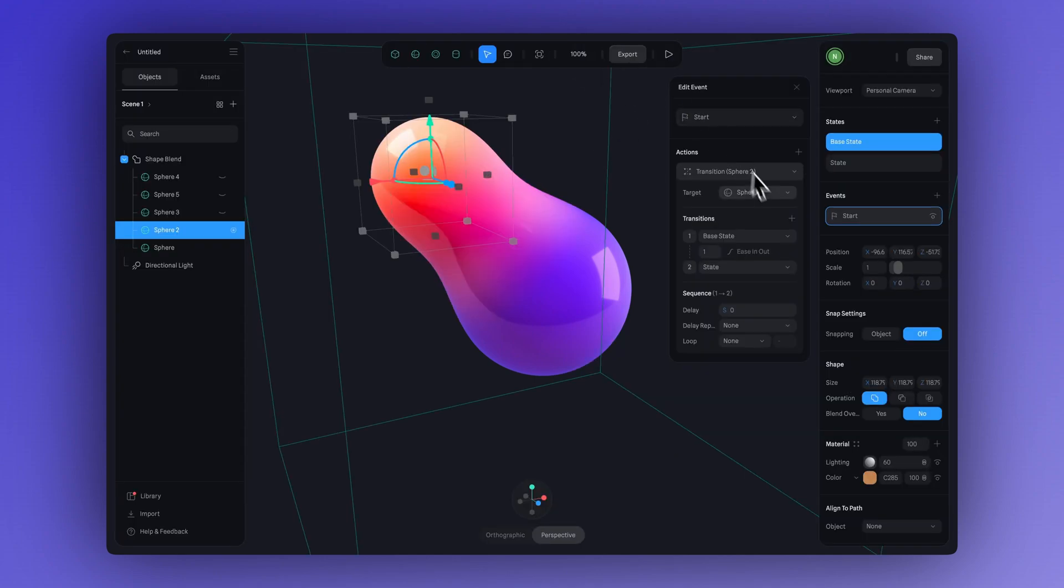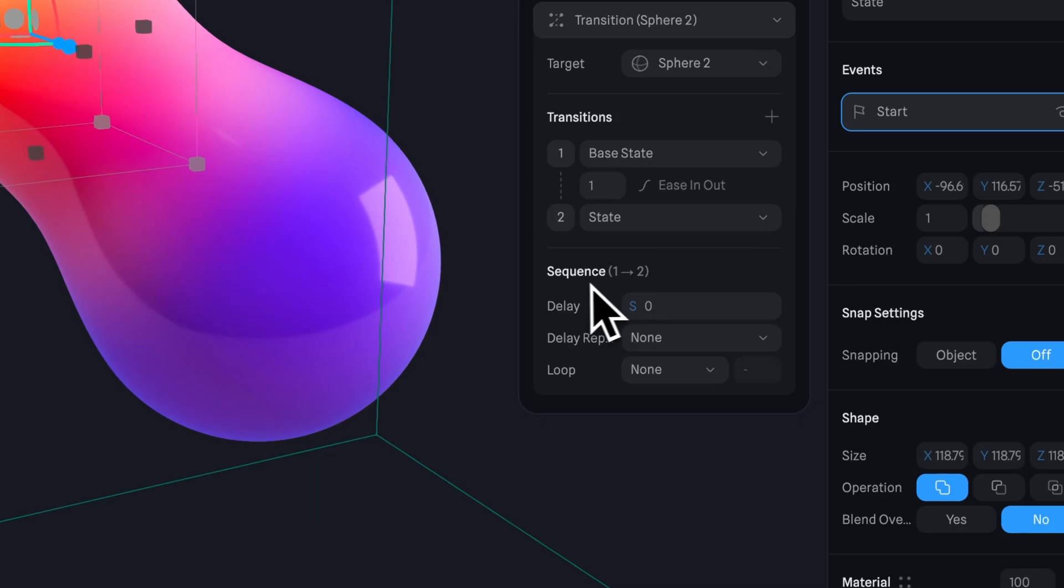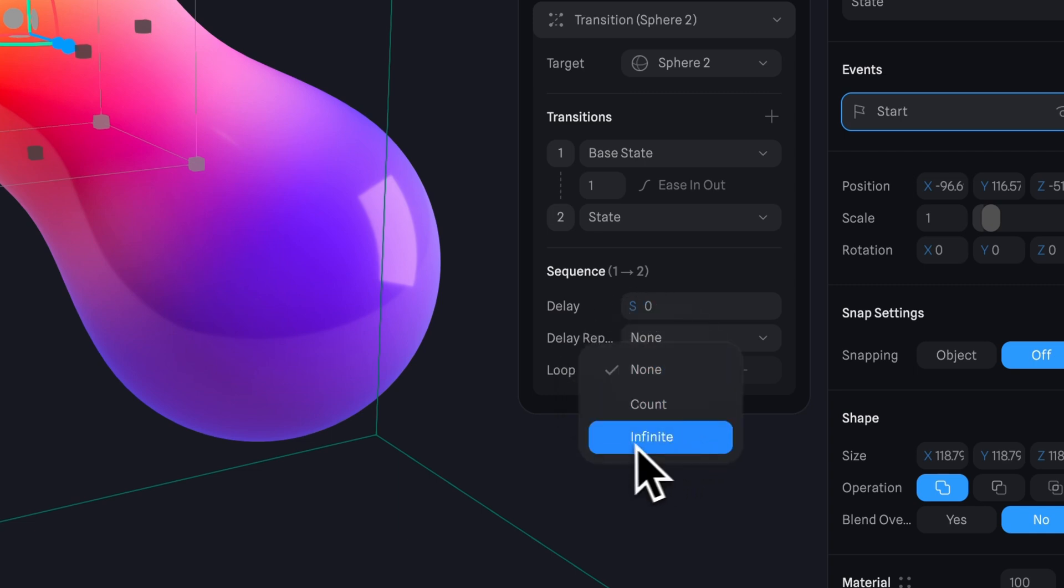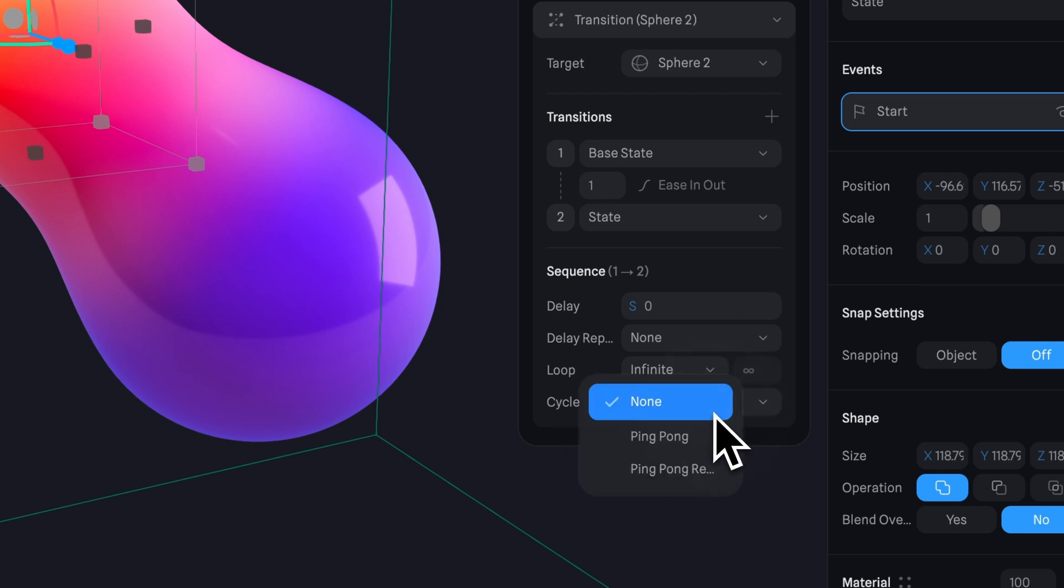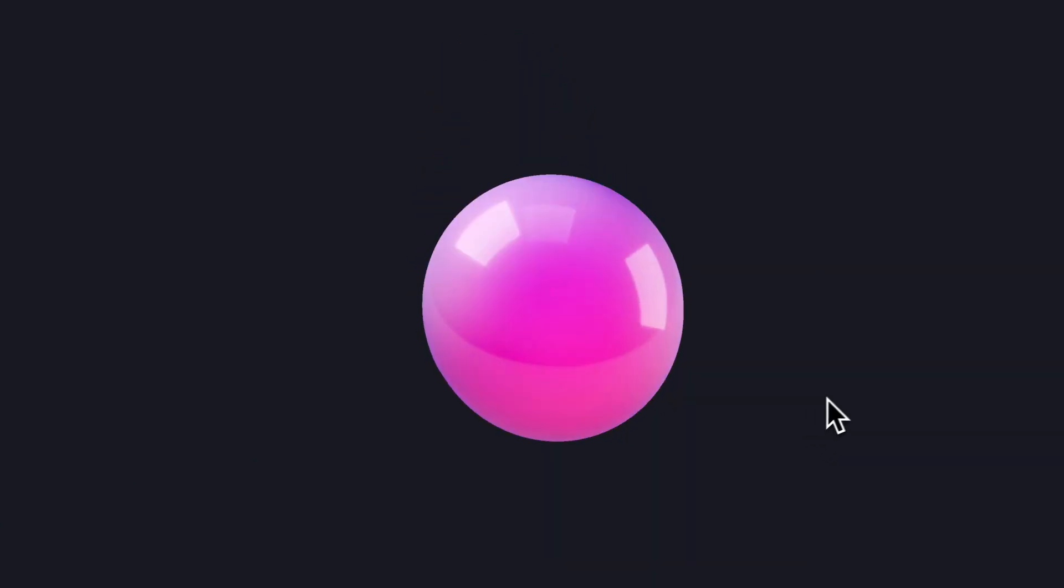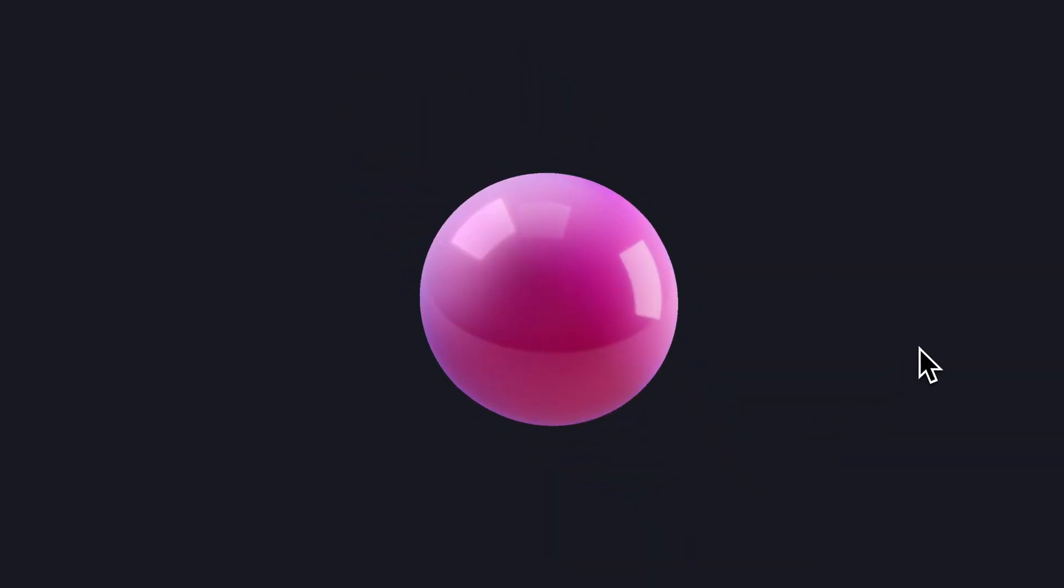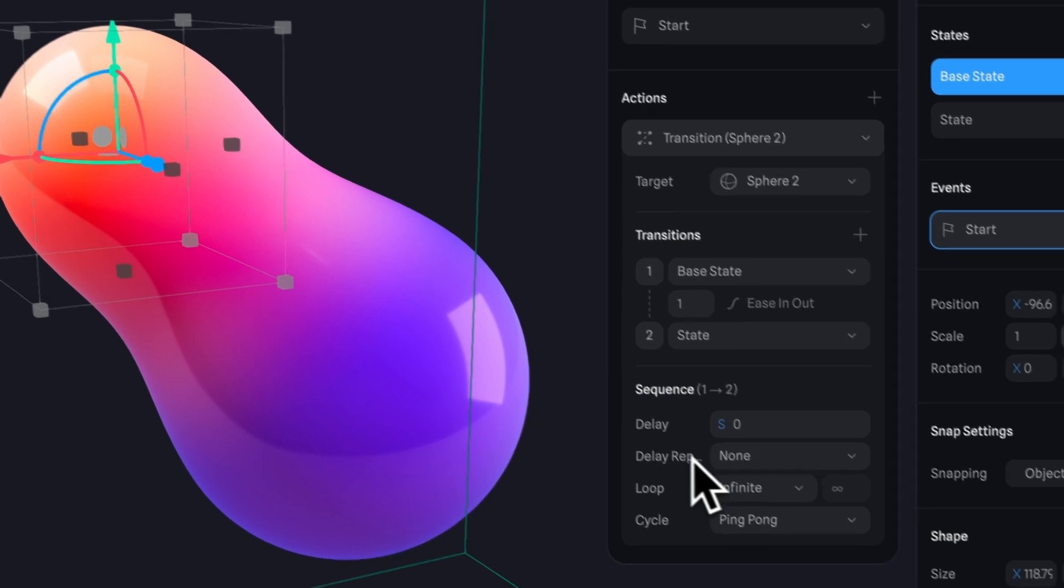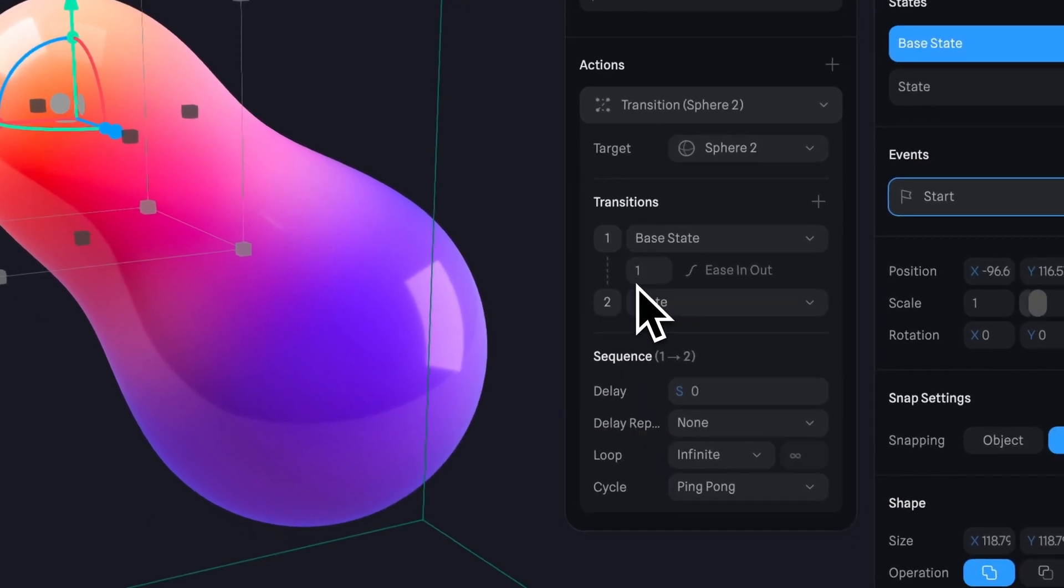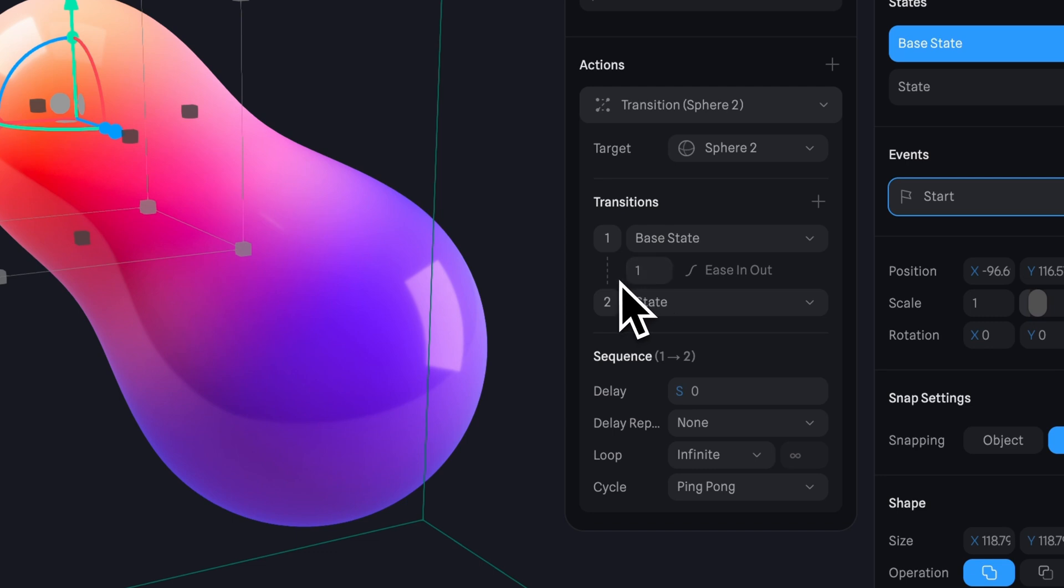The start event by itself triggers actions only once when the scene loads, but we can make some simple adjustments to loop the animation. In the sequence section under loop select infinite, and under cycle choose ping pong. By adjusting the settings like this, you can turn it into a looping animation. Another thing we can adjust is the transition speed. This number here represents the time in seconds it takes to go from the base state to state, so we can change it to something like six to make the transition take that amount of time.